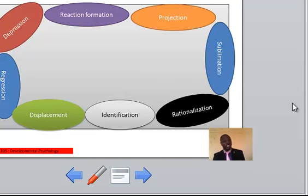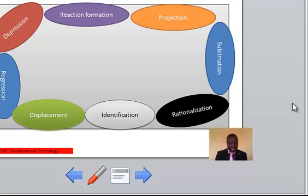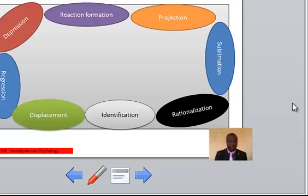Number two: reaction formation. This is when somebody assumes a form of behavior opposite to those that are of concern. Number three: projection. This is when somebody is attributing to others types of behavior that are difficult to acknowledge in oneself. Number four: sublimation. This is diverting libidinal energy from sex objects to activities not related to sex.